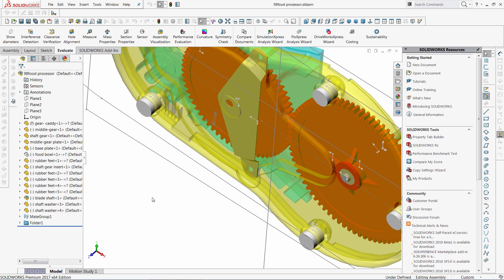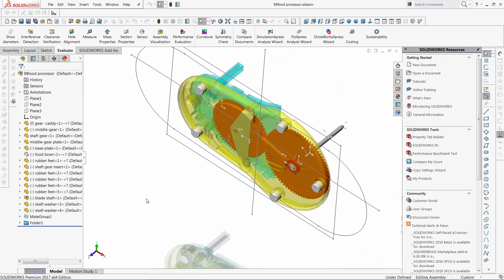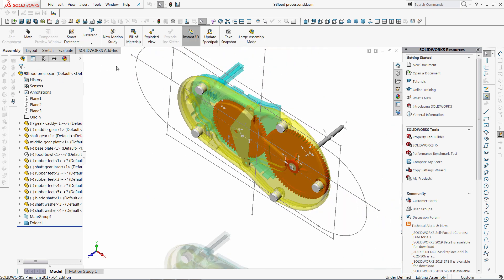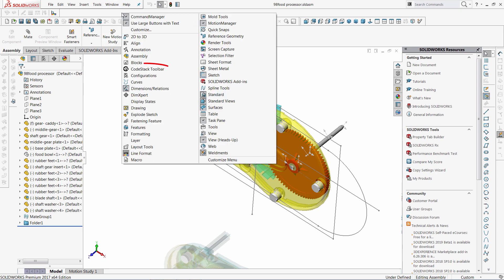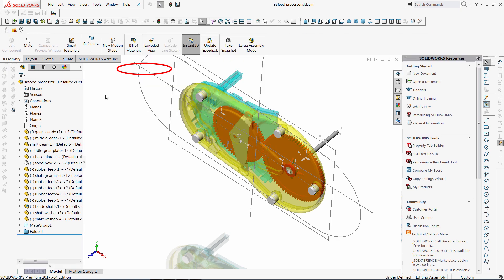Now I will demonstrate the add-in called MyToolbar, which could be downloaded for free. Please follow the link in the description of this video. By default it creates a toolbar which you can put your commands on. So let me activate the toolbar. There are few macro buttons already here.